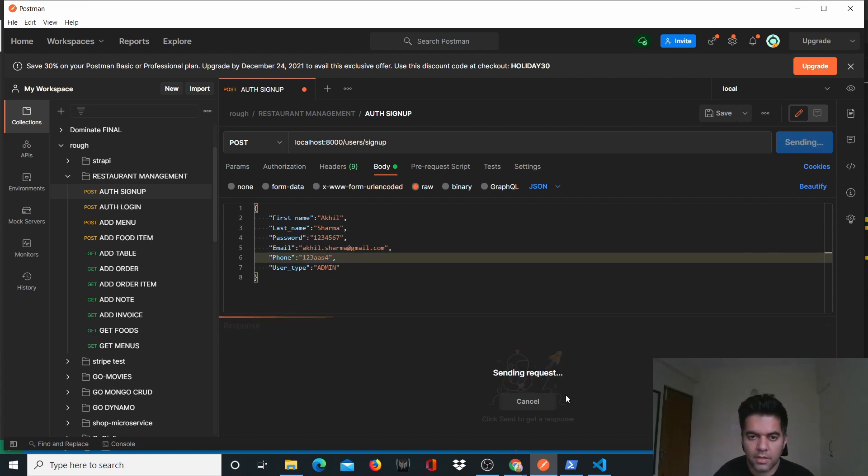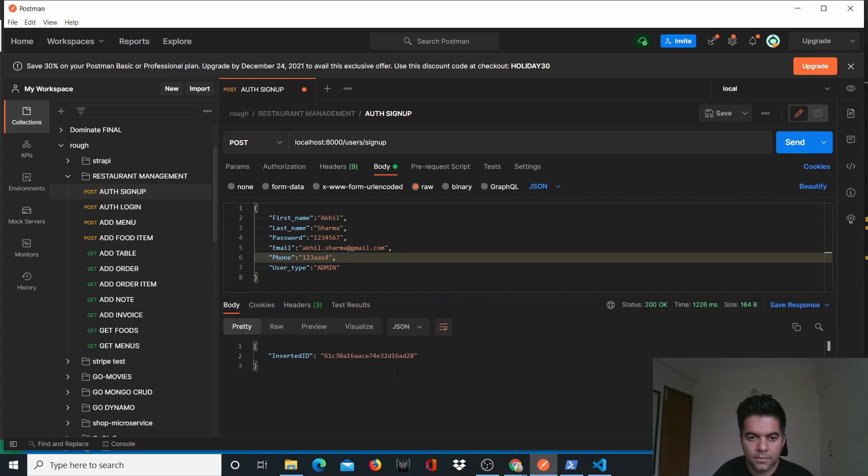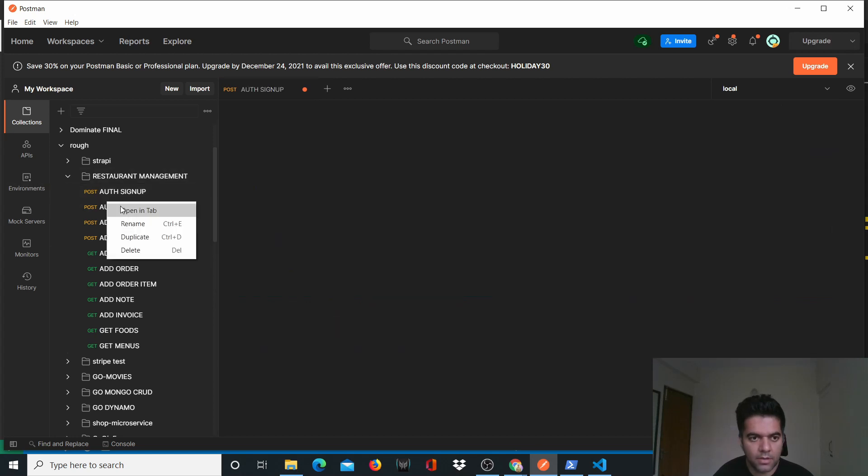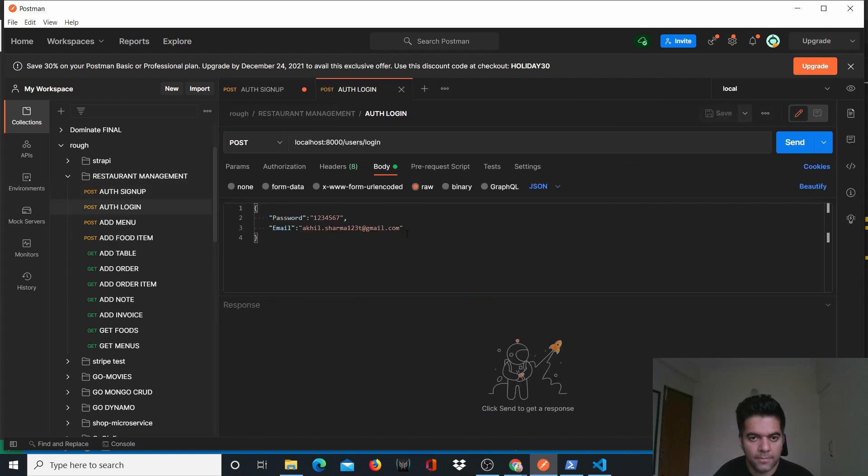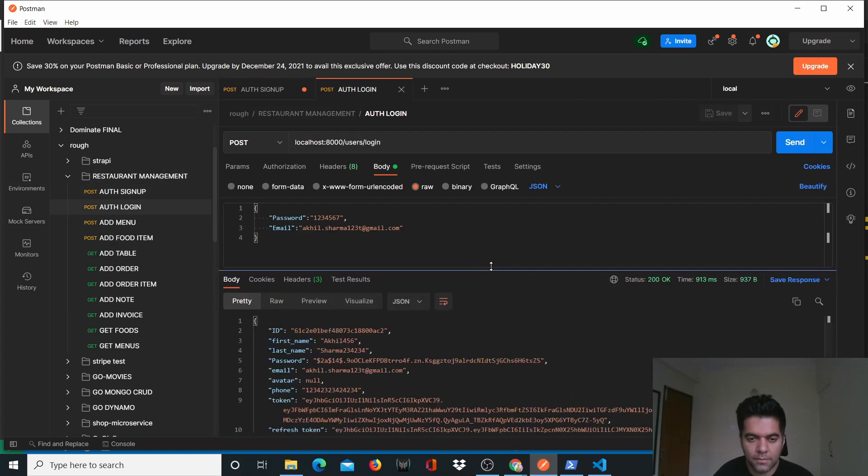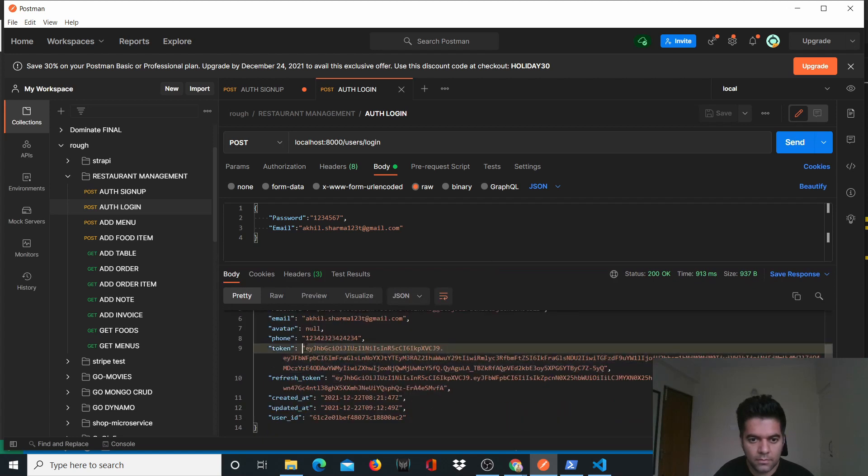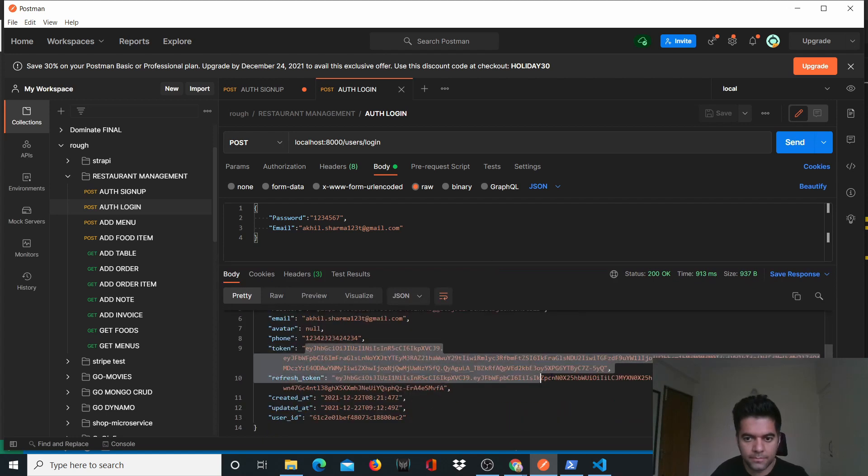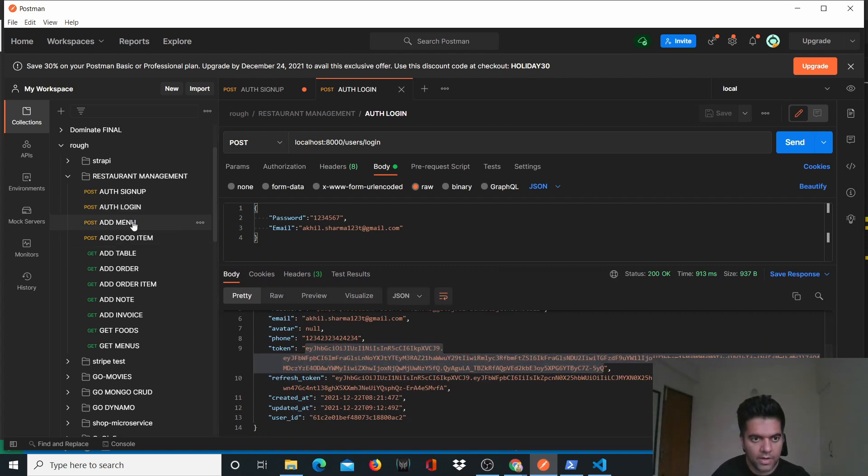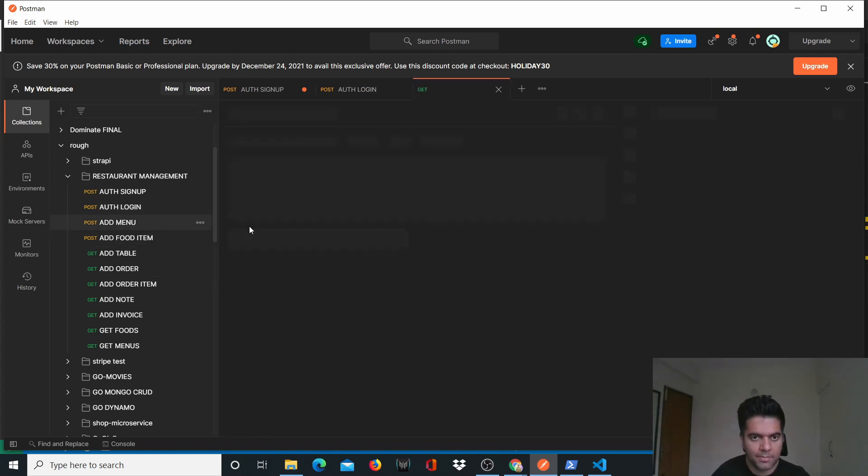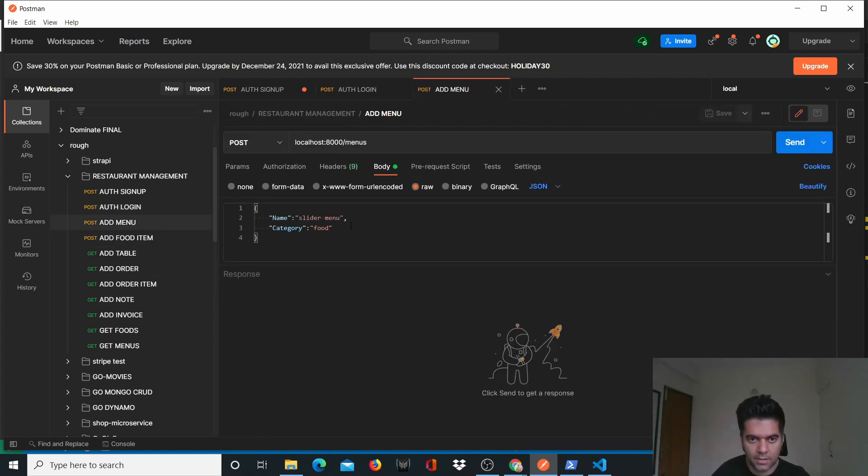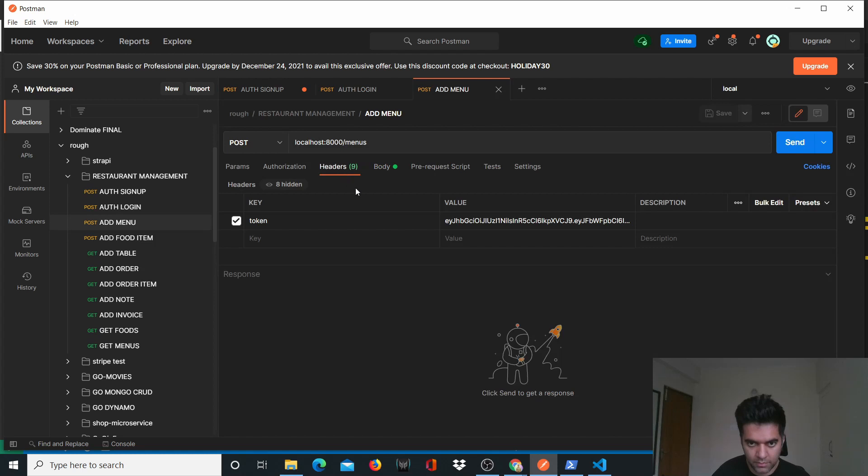Let me try signing up. It does sign me up. If I try to log in it will log me in as well and give me the token. All of our APIs like add menu and add item will work.